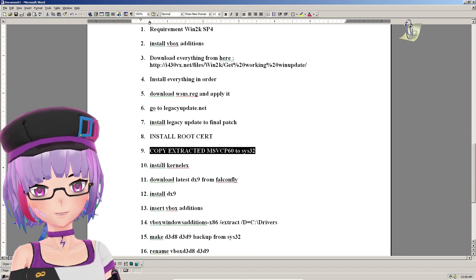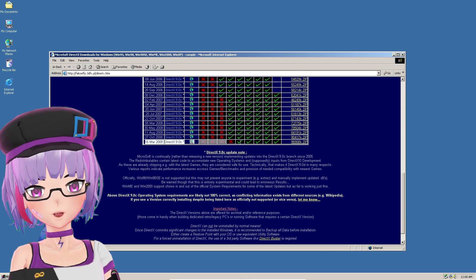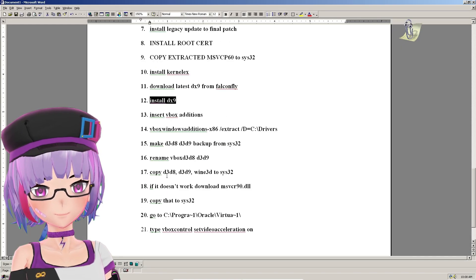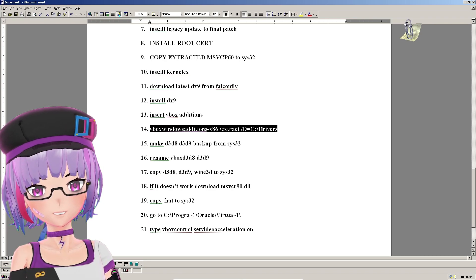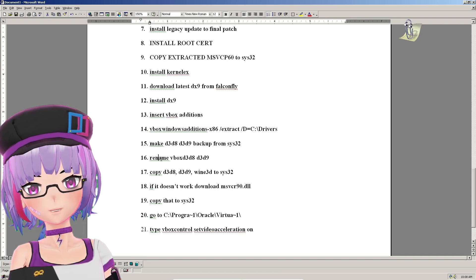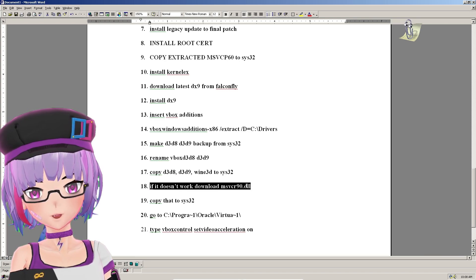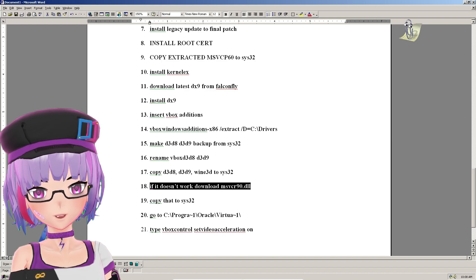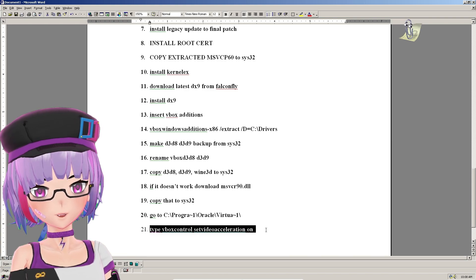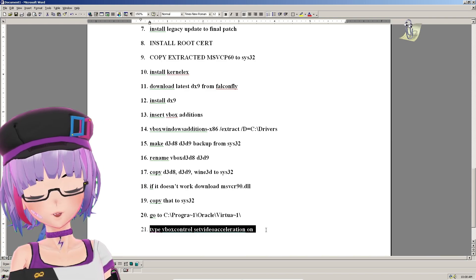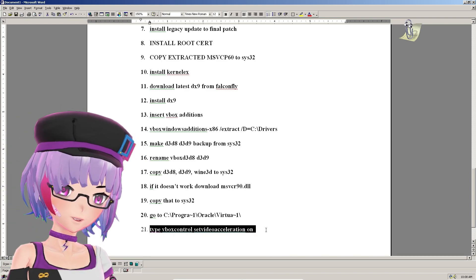After installing everything via Legacy Update, copy the extracted msvcp60.dll to System32, then install KernelEx as usual. Download DirectX 9 from the Falcon Fly website and install it. Then insert the VBox additions, open CMD, make a backup, rename the VBox DLLs, and copy them to System32. Also copy msvcr90.dll to System32. The last two steps may not be strictly necessary — it still worked without them — but try them if you have issues.